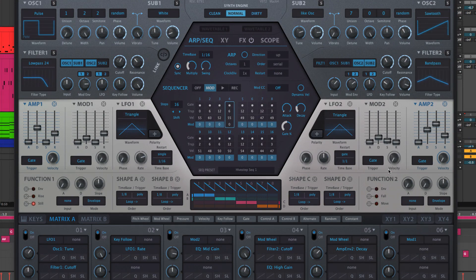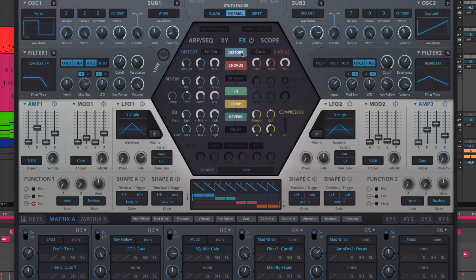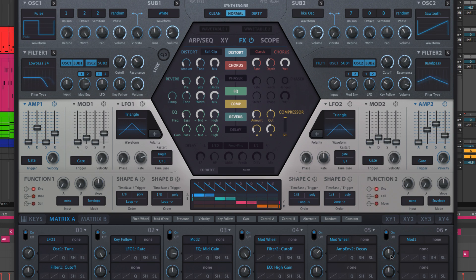Modulation targets comprise the vast majority of visible controls in all of Hive's sections, including the effects, modulation depth knobs in the matrix itself, and several less obvious and even completely hidden ones. For example: